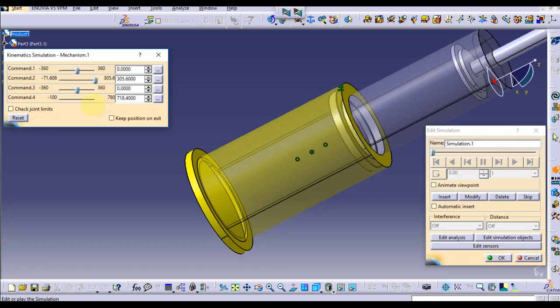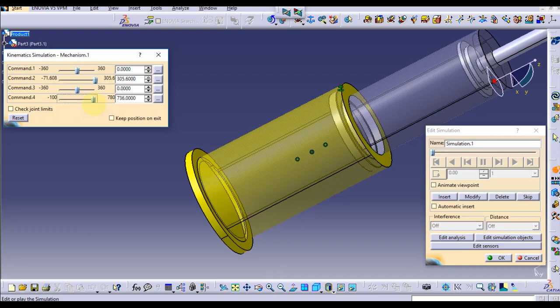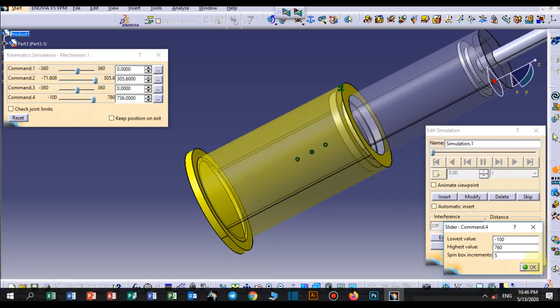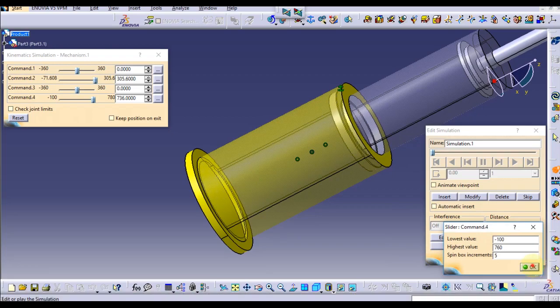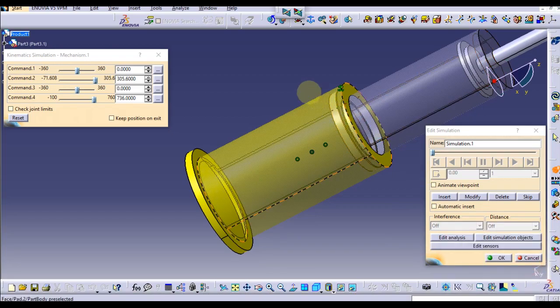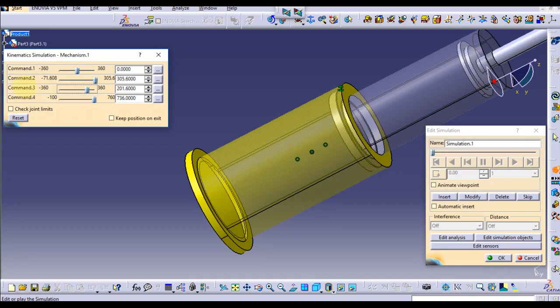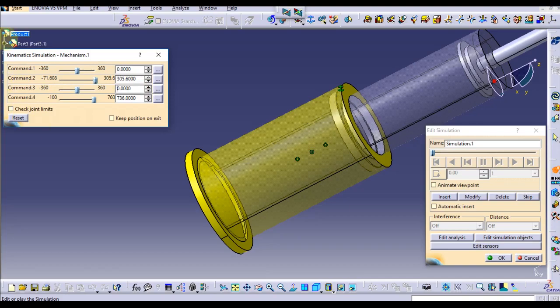Let's increase this one. It is 780, let's check it. Look, it is very high. We have to decrease this value, 760. Let's check it. 660, let's check.